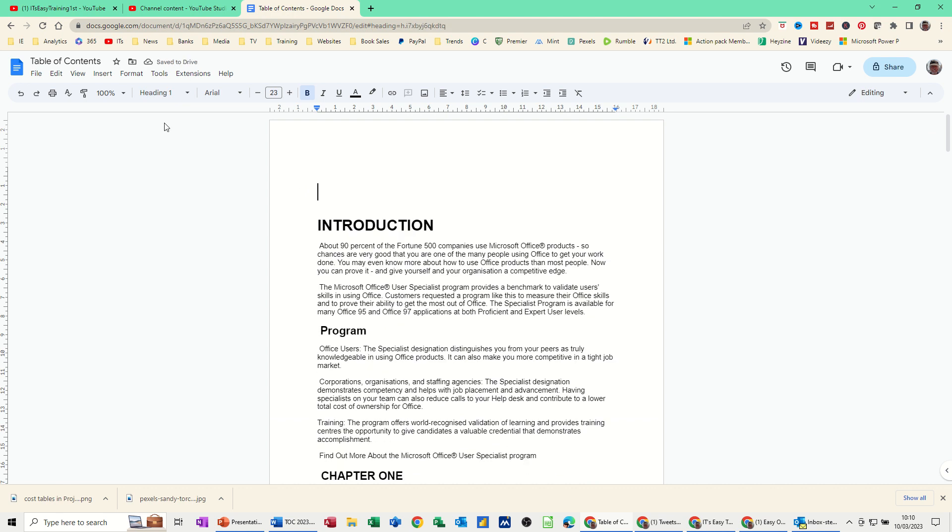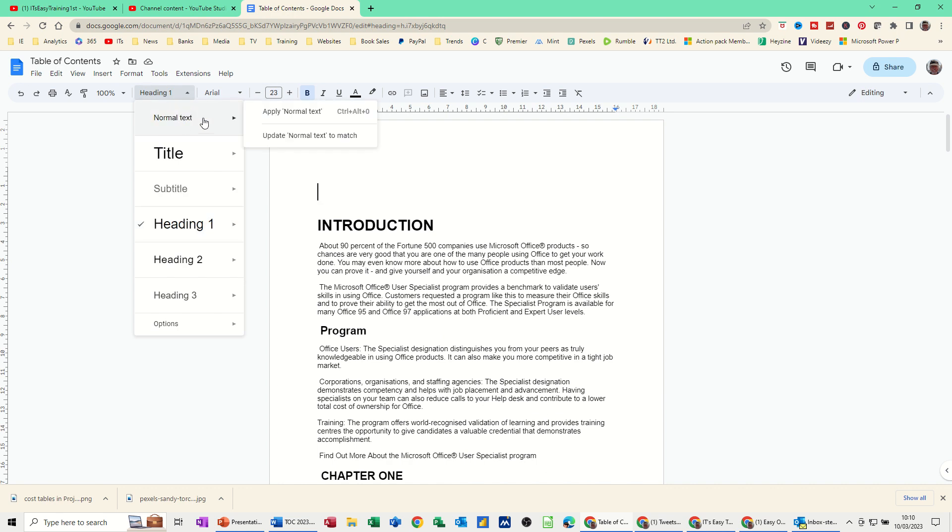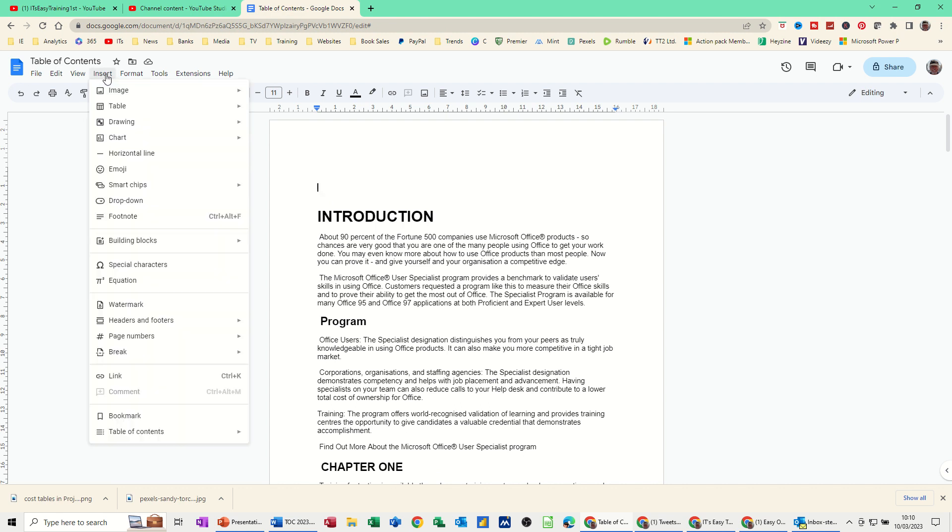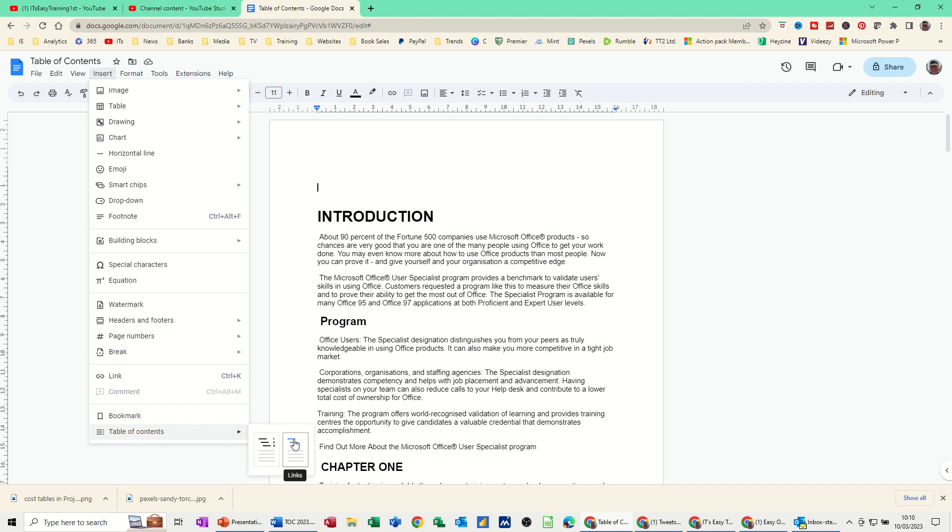Now that line is still heading 1, but I need to put that back to normal text. Just click on that so it doesn't take up so much space. Now you can give yourself a title here or you can just leave it as it is, but to insert table of contents you need to go to the insert menu, right down the very bottom you've got table of contents with two options: links or just plain text. So I'll show you the links one first.